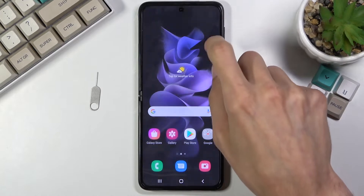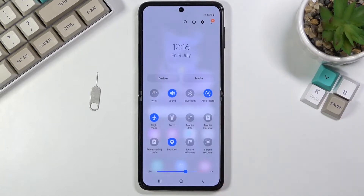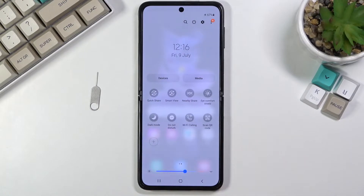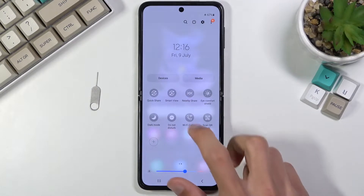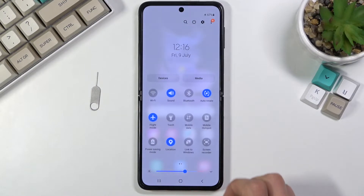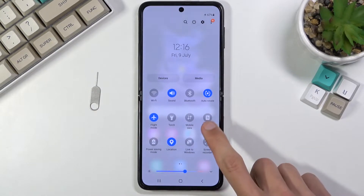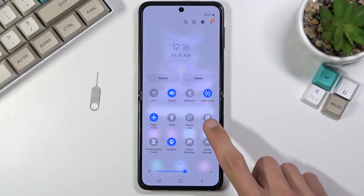To get started, all you want to do is pull down your notification panel and look for the hotspot toggle. There it is — mobile hotspot.